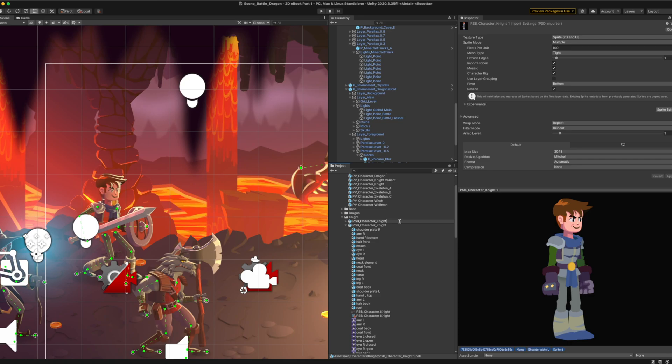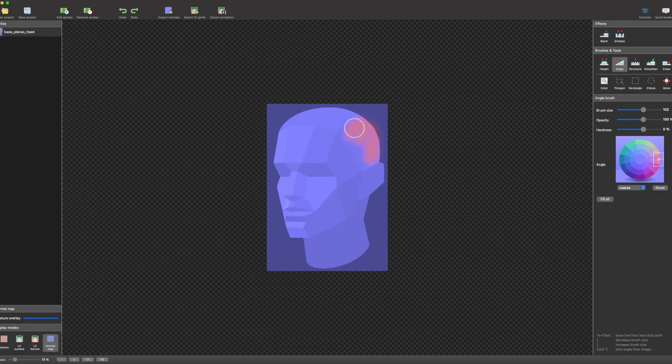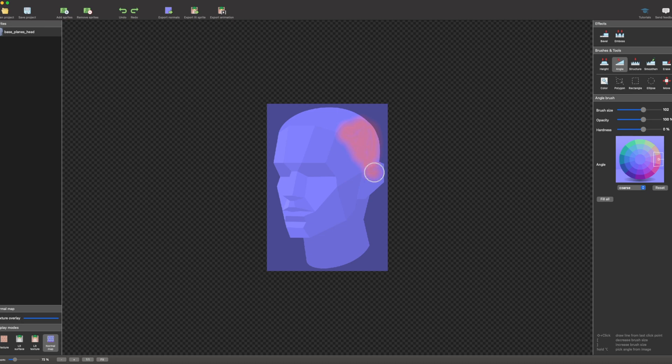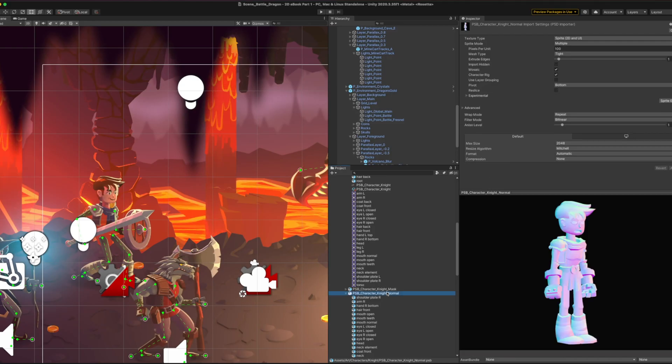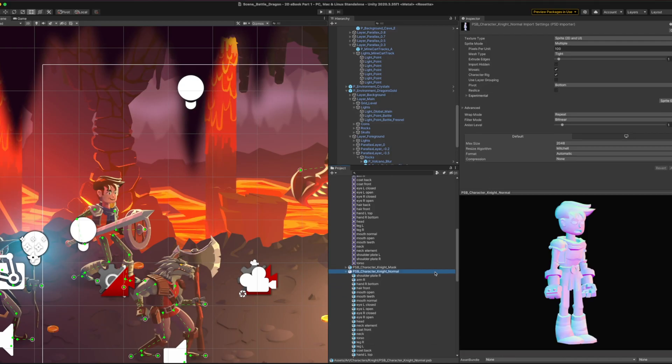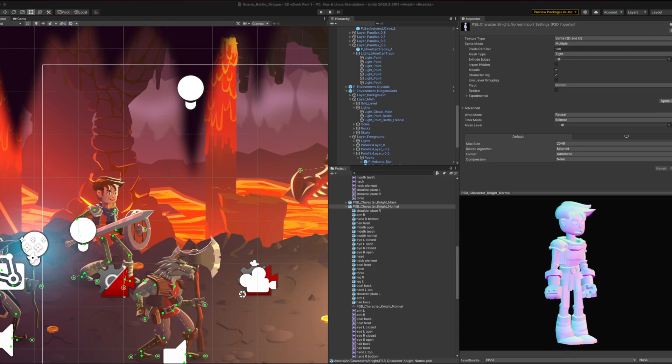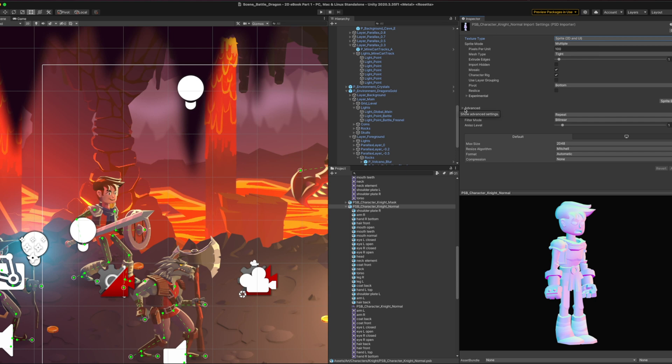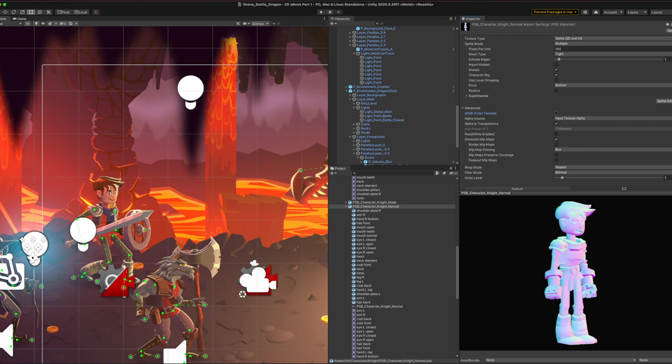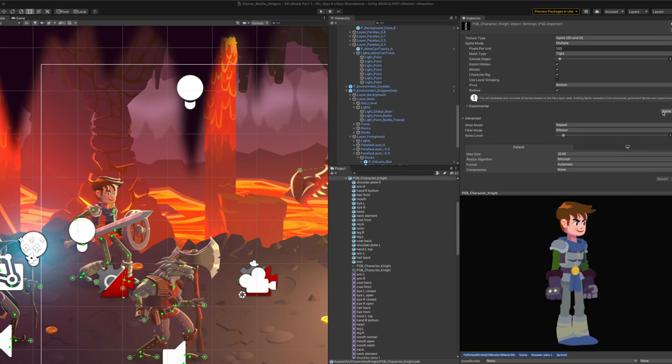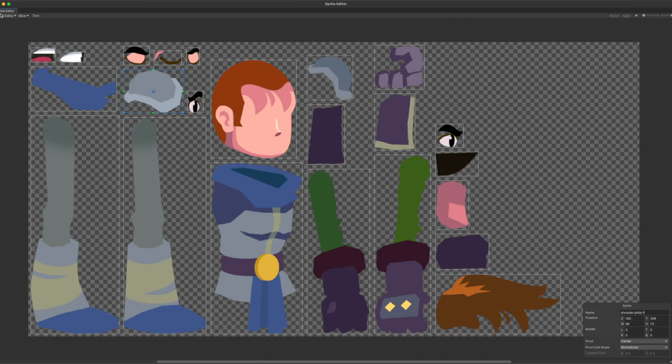Open this file in your preferred image editor and paint a normal map onto each layer. Save the file. When a PSB with a normal map is imported into Unity, you'll need to set the texture type to sprite, and go into advanced settings to uncheck the sRGB color texture option. A normal map doesn't contain color sRGB data, only angle values. Assign this PSB file as a secondary texture of your base character.